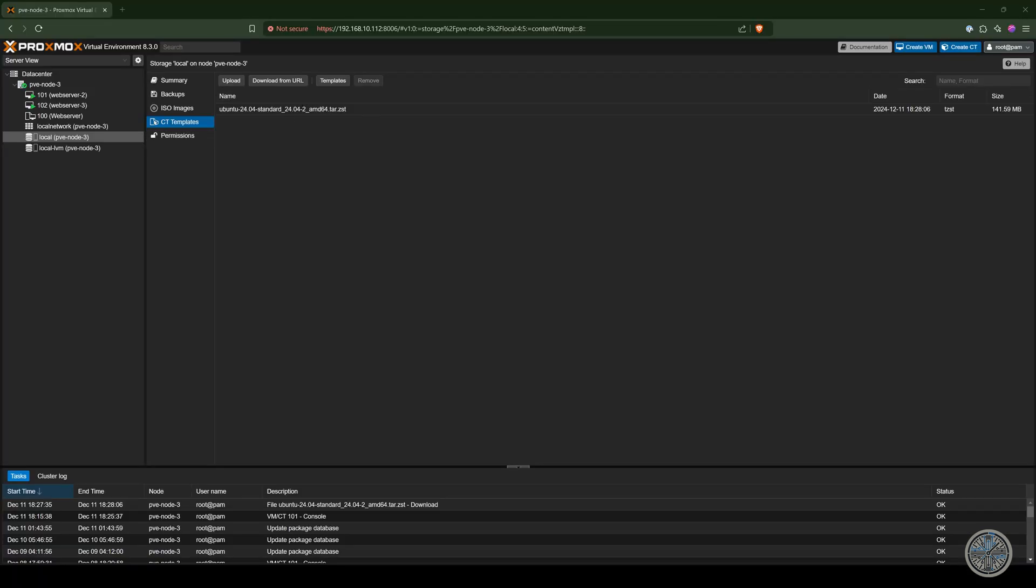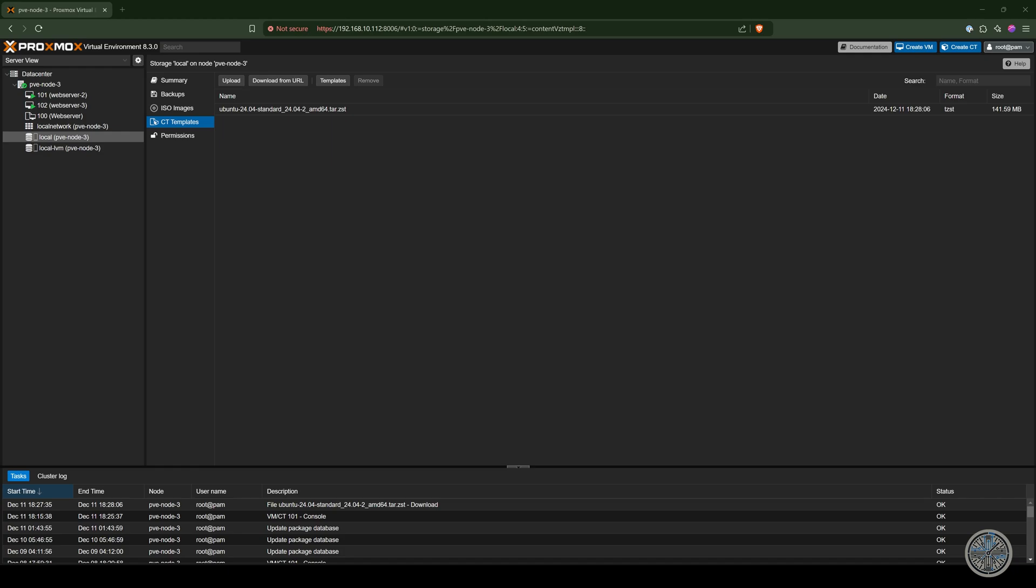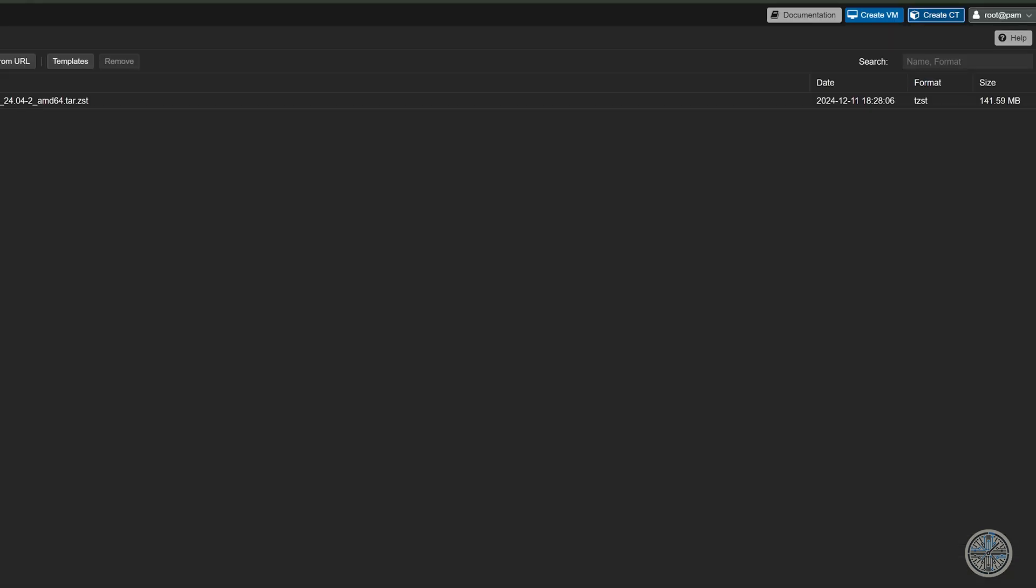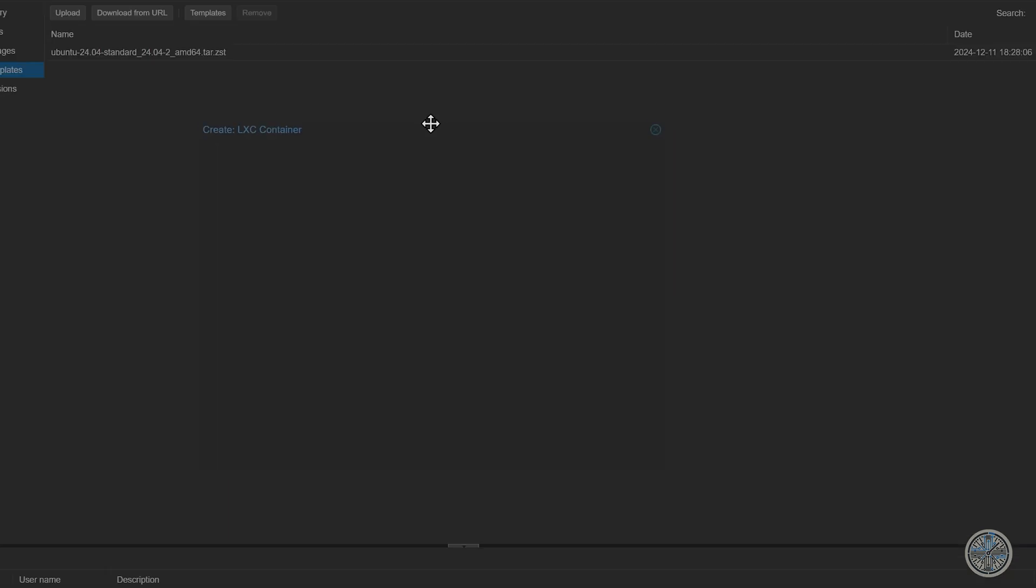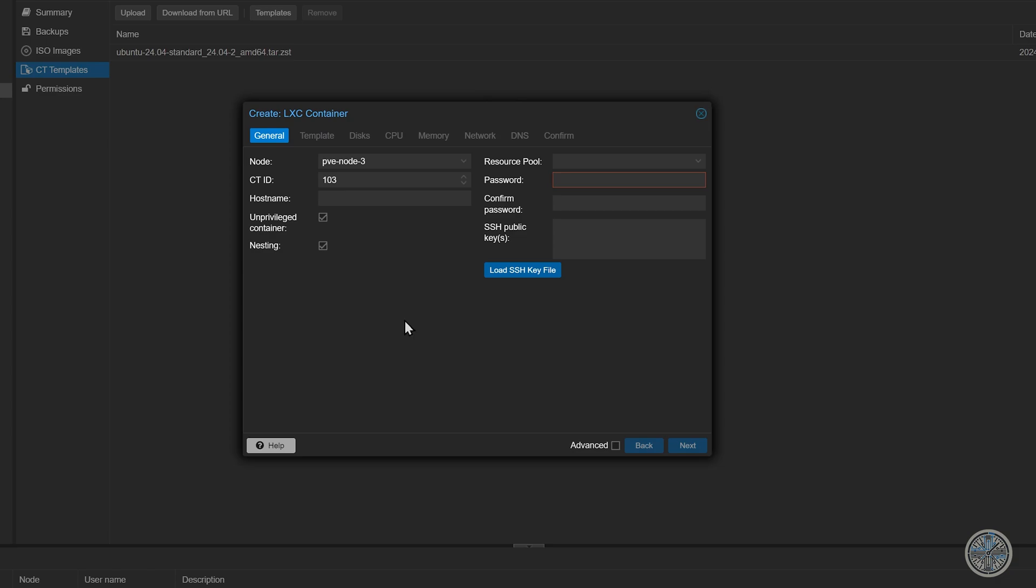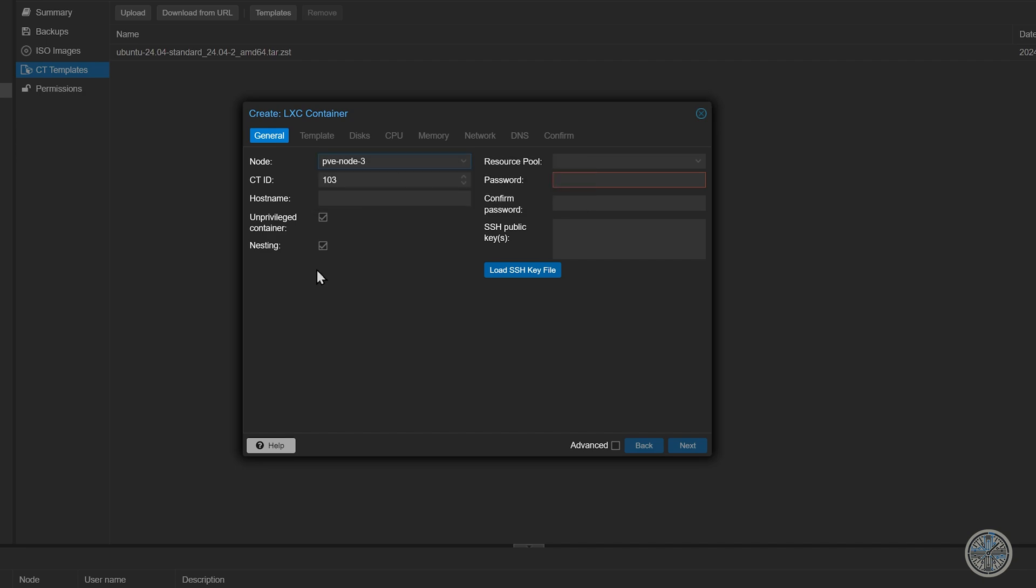So now we will walk through the process of creating an actual container. First we'll click up here at create ct and that will open up a menu allowing us to customize this container. The first thing it asks is what node you want this container to be on. In this particular case our only option is PVD node 3. Now if this was a cluster of more than one node you would have more than one option here. And then below that we have container ID. And even though it says container ID it's the same thing as a virtual machine ID. Numbers that are done by default in consecutive order. And again you can't have the same number being used twice in two different virtual objects. And I am perfectly fine using the default next available number which in my situation is 103.